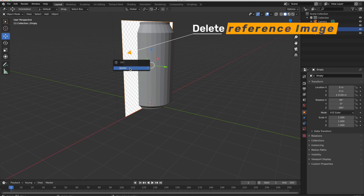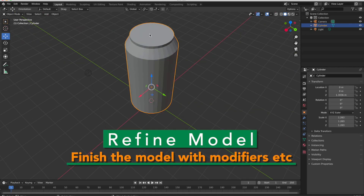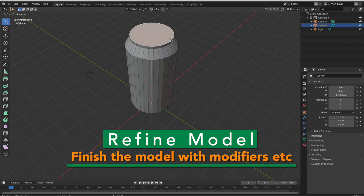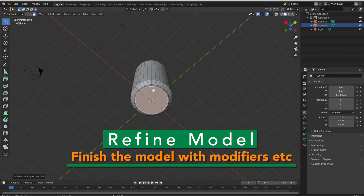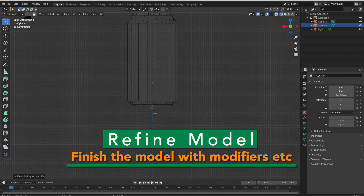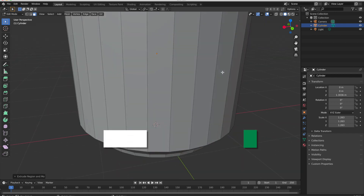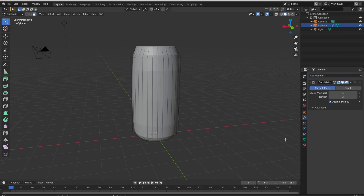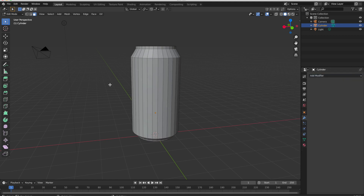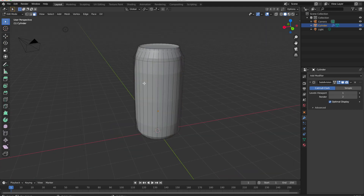Now remove this reference image. Now I will refine this model.